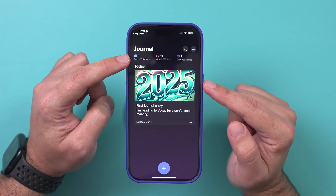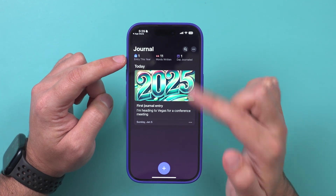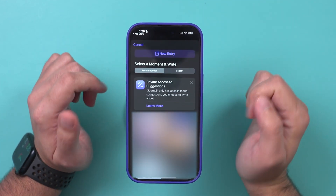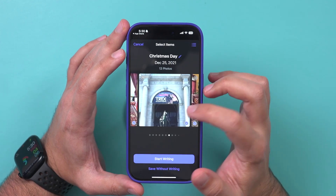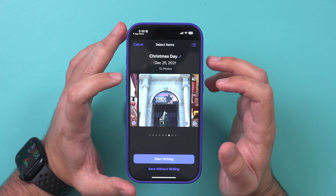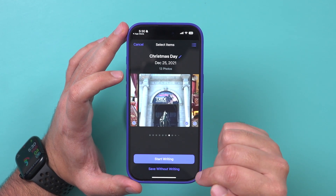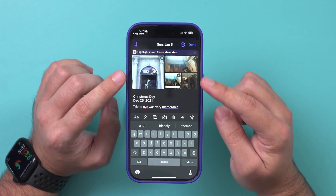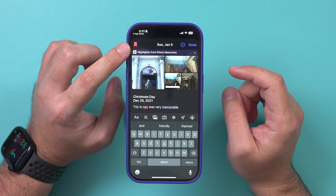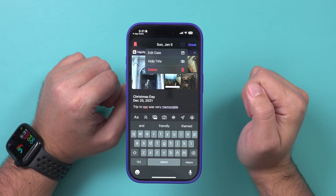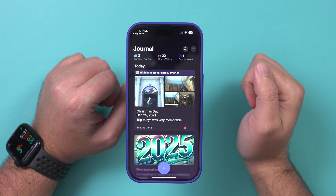Right on top it's going to show how many journals you've created, how many words you've written, and the dates. Now let's create a second one using the suggestions I just gave access to. I'll choose this image as an example — it's one of the recommendations it gave me — and I could start writing about it or save it without writing. A few other options with a journal entry: you could bookmark it to save it right on top, and if you press the three dots you could edit the date, hide the title, or delete it.